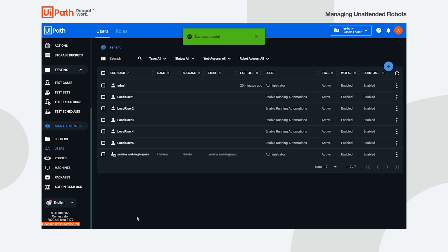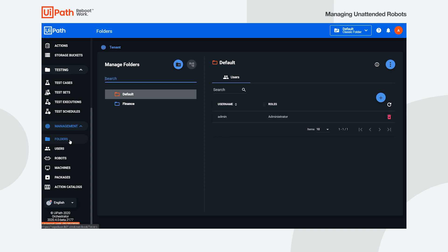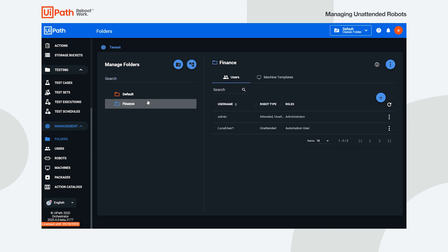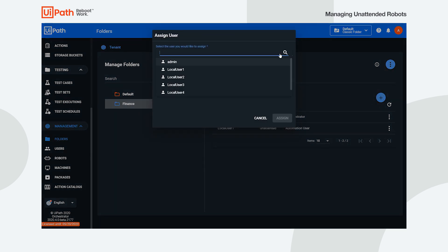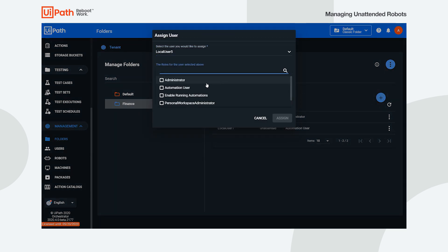Next, we need to grant the user and the machines access to the processes in a folder. In order to do that, navigate to the folders page and add the user previously created to the folder which contains the processes. In this example, we want the user to have access to the processes in the finance folder, so we grant them automation user permissions on that folder.